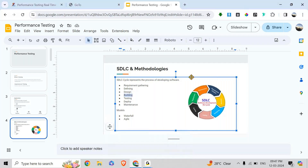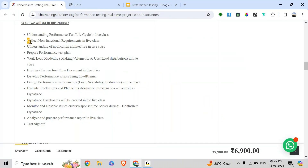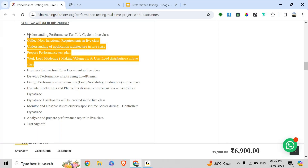We need to create scripts, run them, and design how to execute them. We decide how many users to test, which business scenarios to cover, create the scripts, and design the test — for example, whether all thousand users start at once or with intervals, since real users arrive at different times.